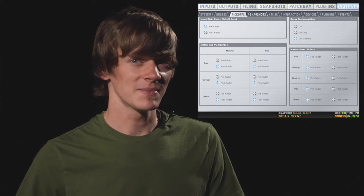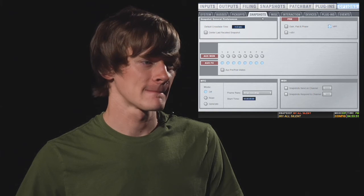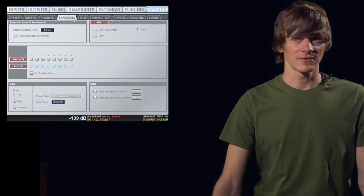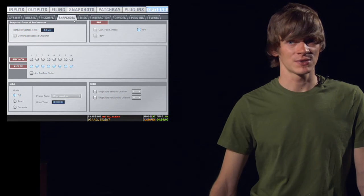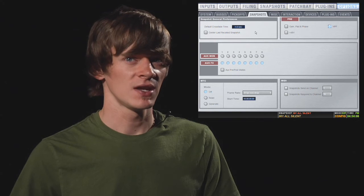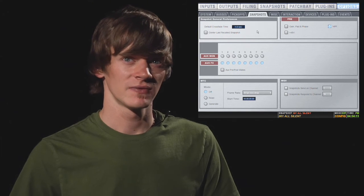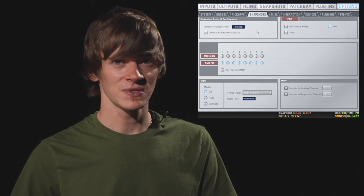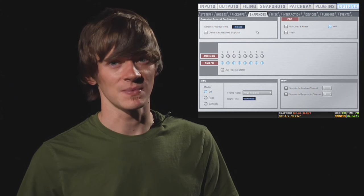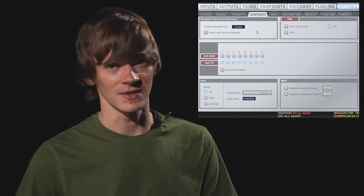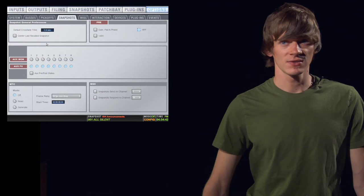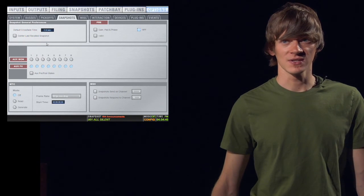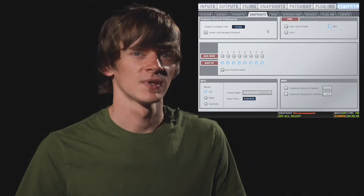The next tab is snapshots. On the snapshots tab, you have several useful options. The first one is your default crossfade time. Here, you can set your default crossfade time to whatever you prefer. If you like longer crossfades on all of your snapshots, you can go ahead and set it here so that every time you create a snapshot, you're not having to change your default time. You also have an option to center the last recalled snapshot. If you do this, it simply centers that snapshot in your view.